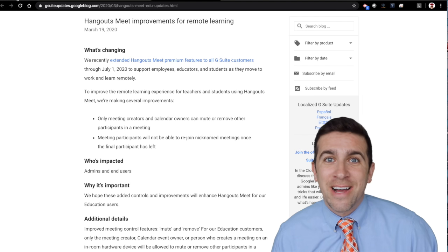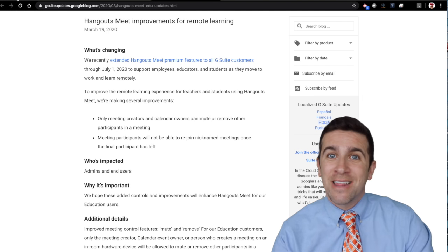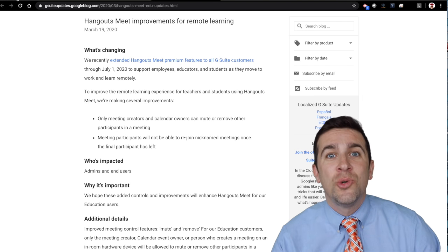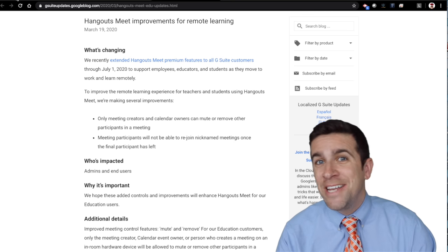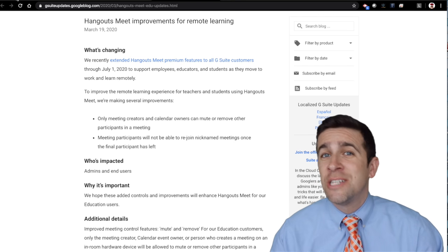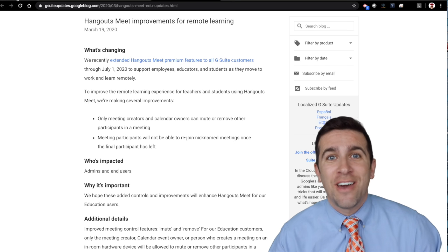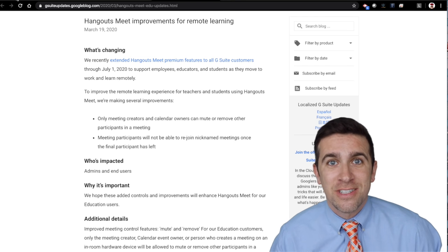What's up world? I'm Mr. Vaca and today I'm going to show you exactly how to close and end your Google Hangouts Meet session so that your students cannot rejoin that video conference.